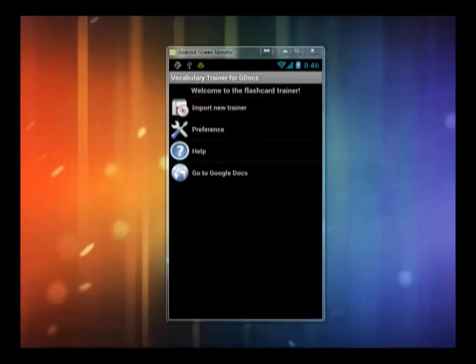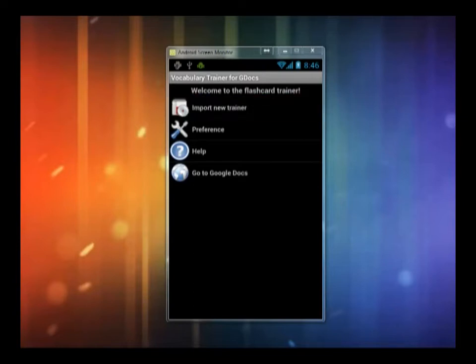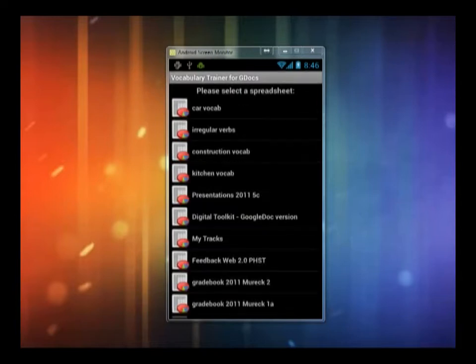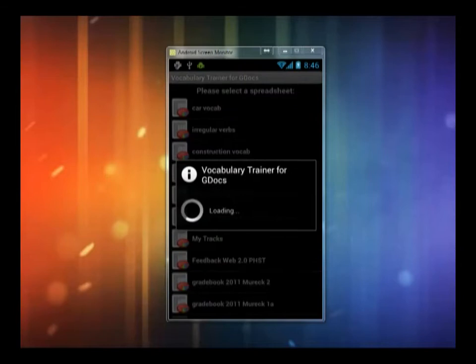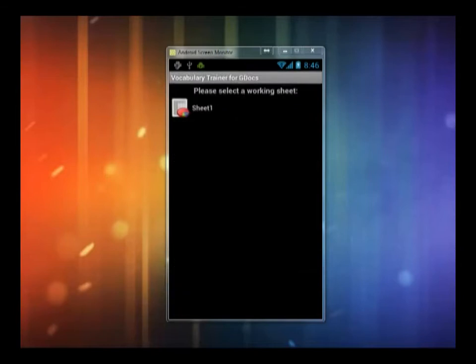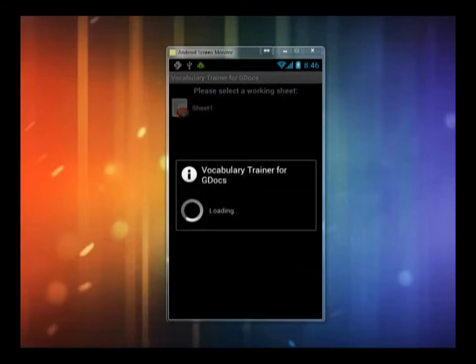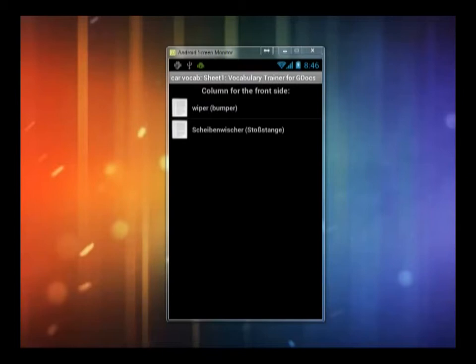The next step is to import lists of words into the vocab trainer. Most apps can import from the CSV format, which you can create with Microsoft Excel for example. As this is meant to be a collaborative effort with several students working on one file, it's best to use a cloud solution such as Google Spreadsheets.